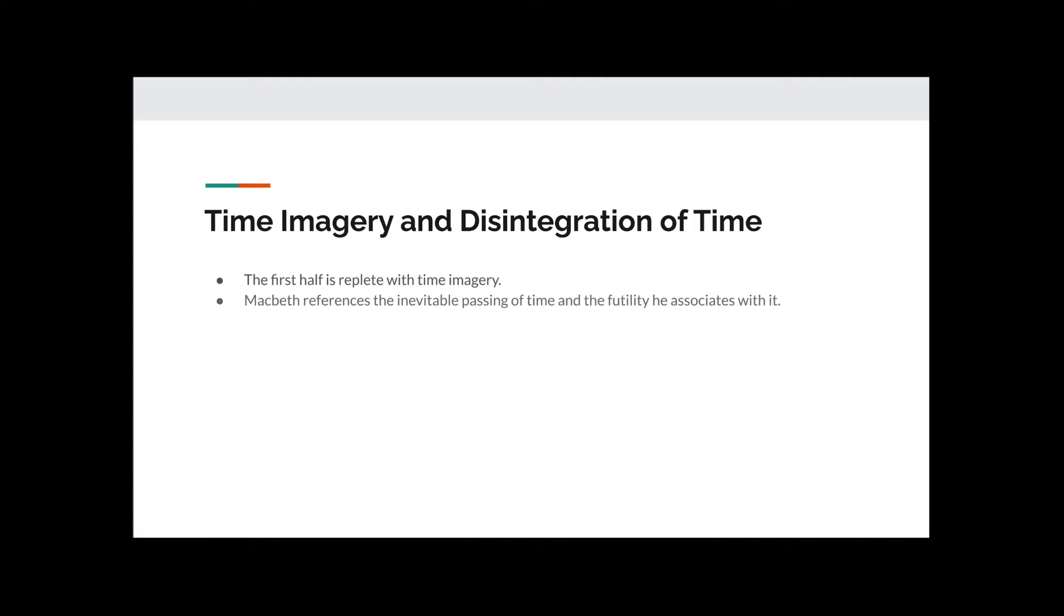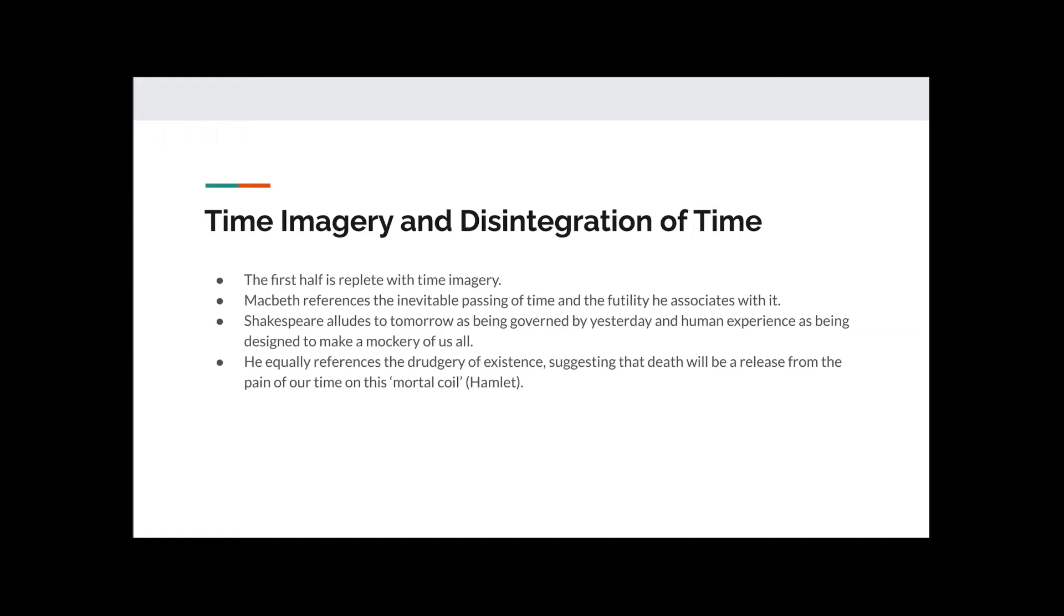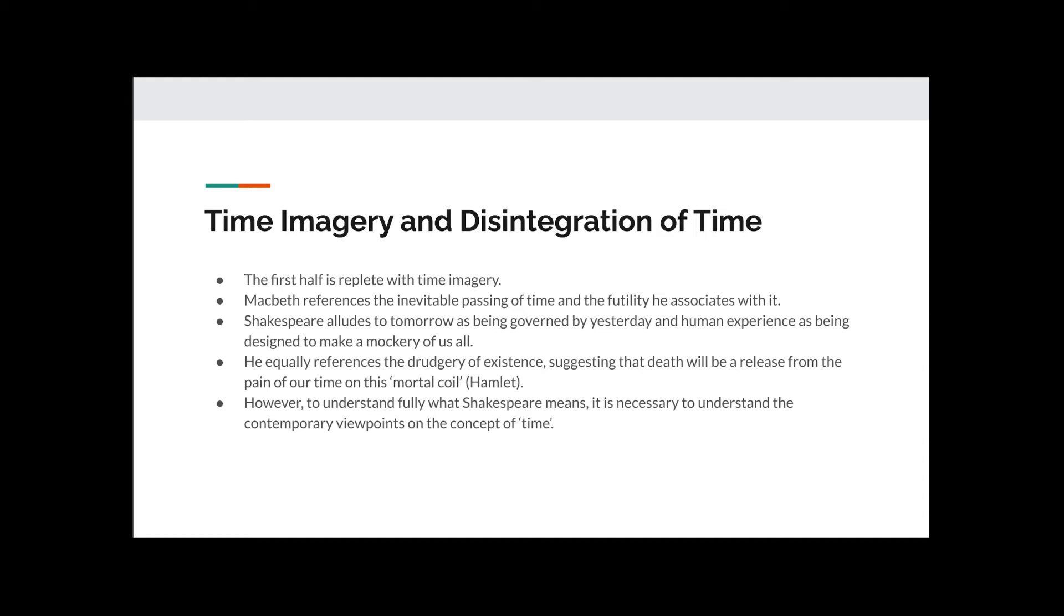Time imagery and disintegration of time. The first half of this speech is replete with time imagery. Macbeth references the inevitable passing of time and the futility he comes to associate with it. Shakespeare in this speech alludes to tomorrow as being governed or controlled by yesterday, and human experience is being designed to make a mockery of us all. He equally references the drudgery of existence, suggesting that death will be a release from the pain of our time on this mortal coil, which is an expression used in Shakespeare's Hamlet.